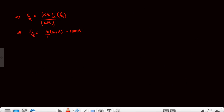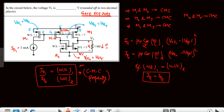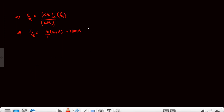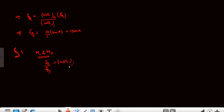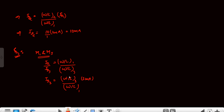So we have 10mA flowing in M2. Now M2 and M3, and also M1 and M3, are forming current mirror circuits, so we can find ID3 in two ways. Applying the M1–M3 current mirror property: ID1/ID3 = (W/L)1 / (W/L)3, which gives ID3 = (W/L)3 / (W/L)1 × ID1 = 7/1 × 1mA = 7mA. This is the first form.